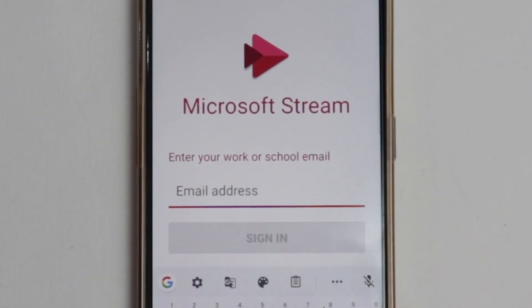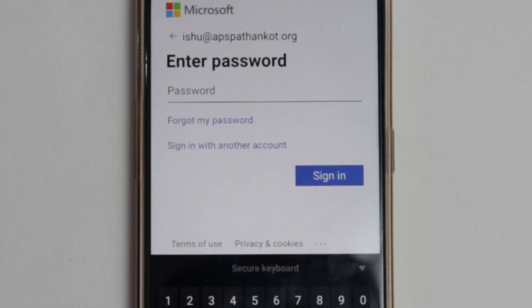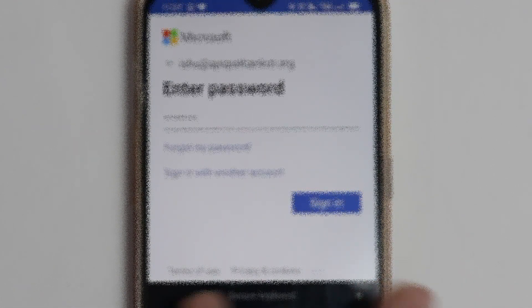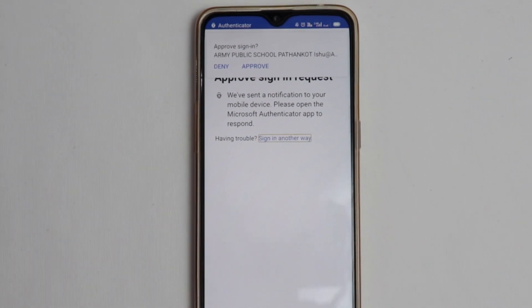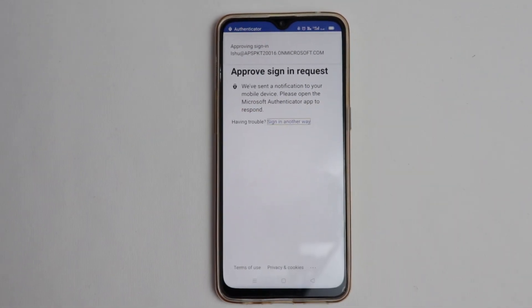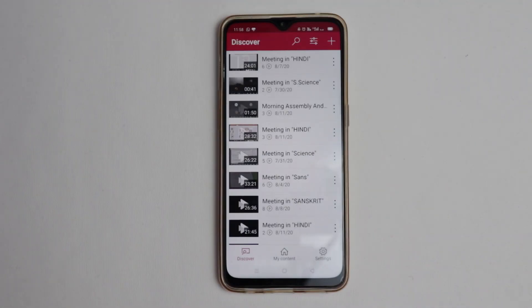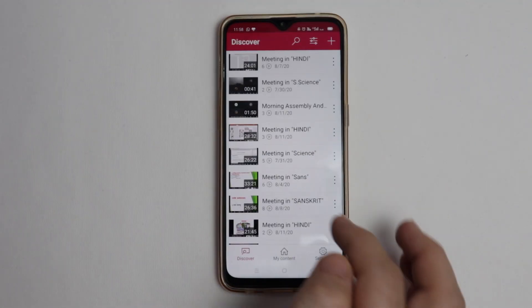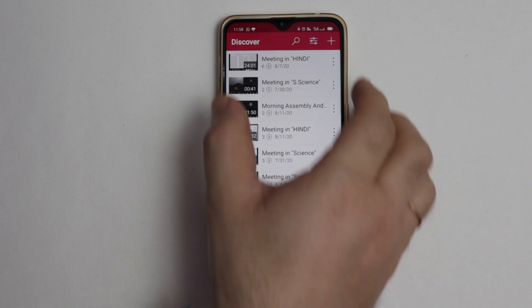Enter the ID and password given by your school. Enter the password — the same password which is given by your school for this ID — and click Sign In. It will take a little time. If you are using Microsoft Authenticator, the authenticator will ask for approval and you need to click Approve. After this, you can see all the videos recorded by you or your teacher shown here.